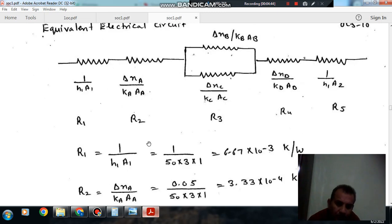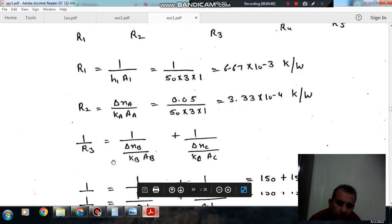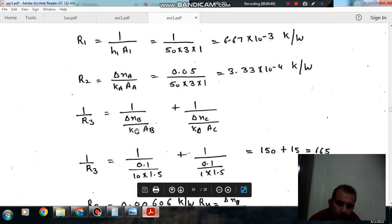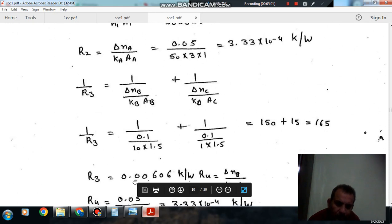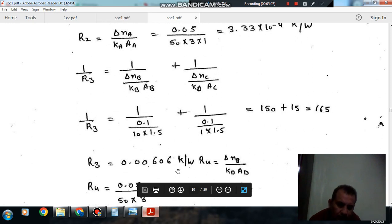AB = 1.5 and perpendicular to the board is 1, so AB = AC = 1.5. Putting in the values, 1 by R3 = (10/0.1 × 1.5) + (1/0.1 × 1.5) = 15 + 15. Solving, R3 = 0.00606 Kelvin per watt.